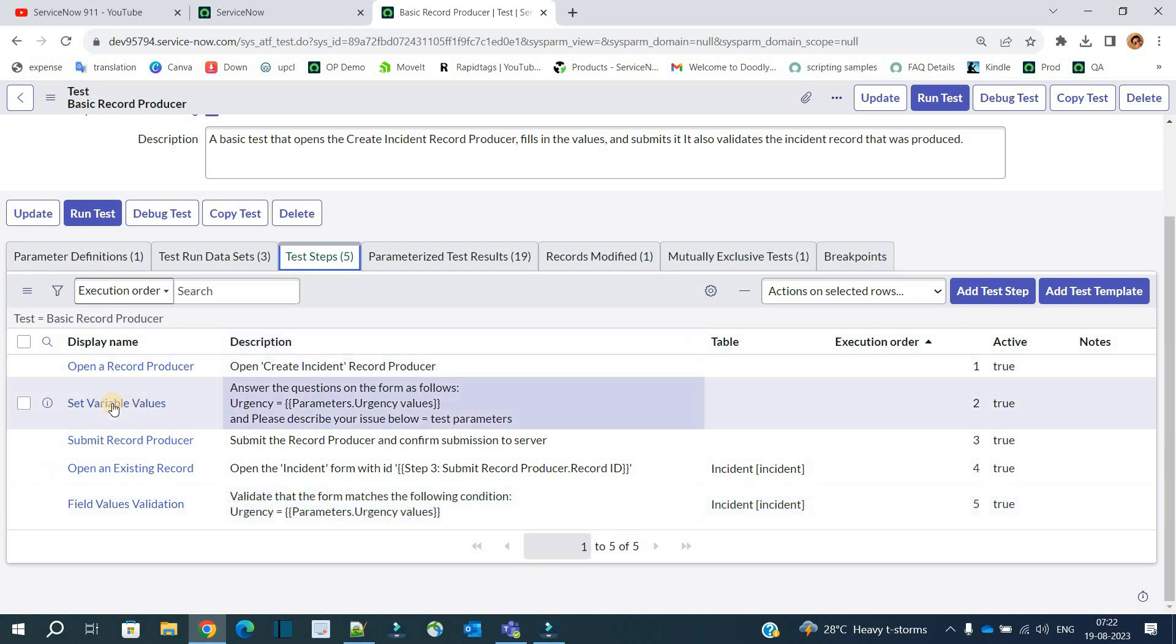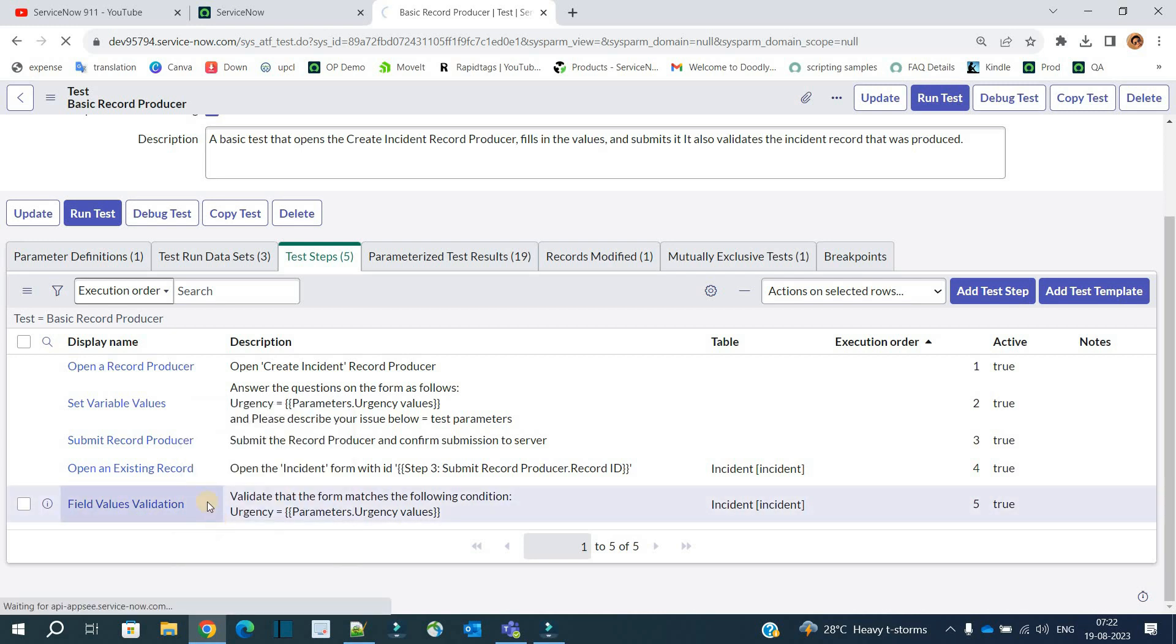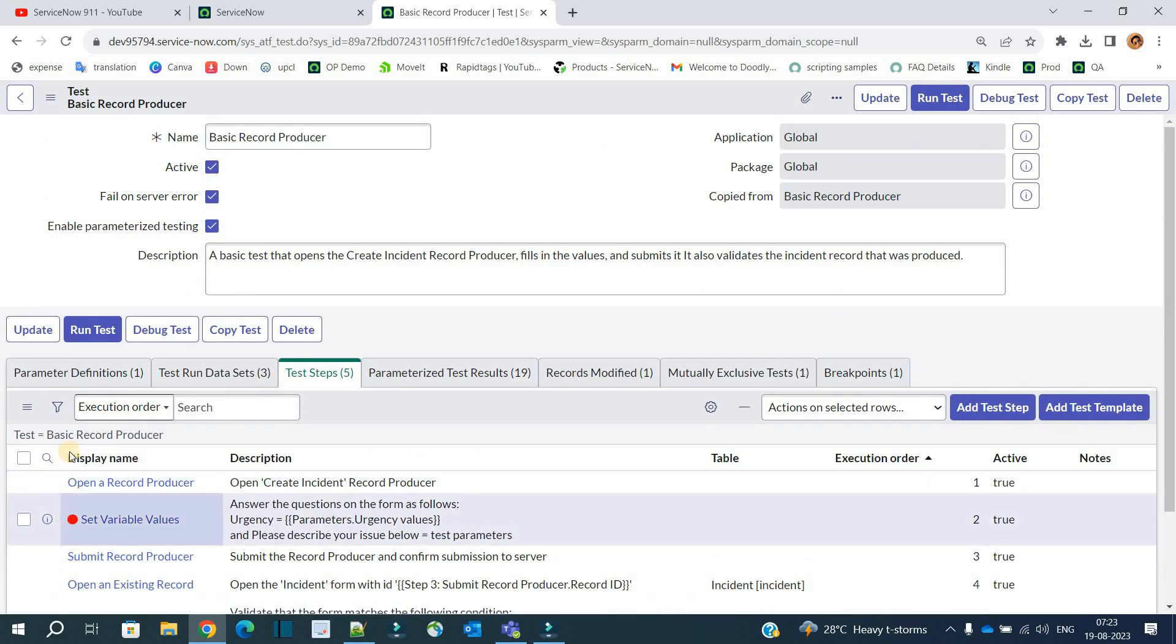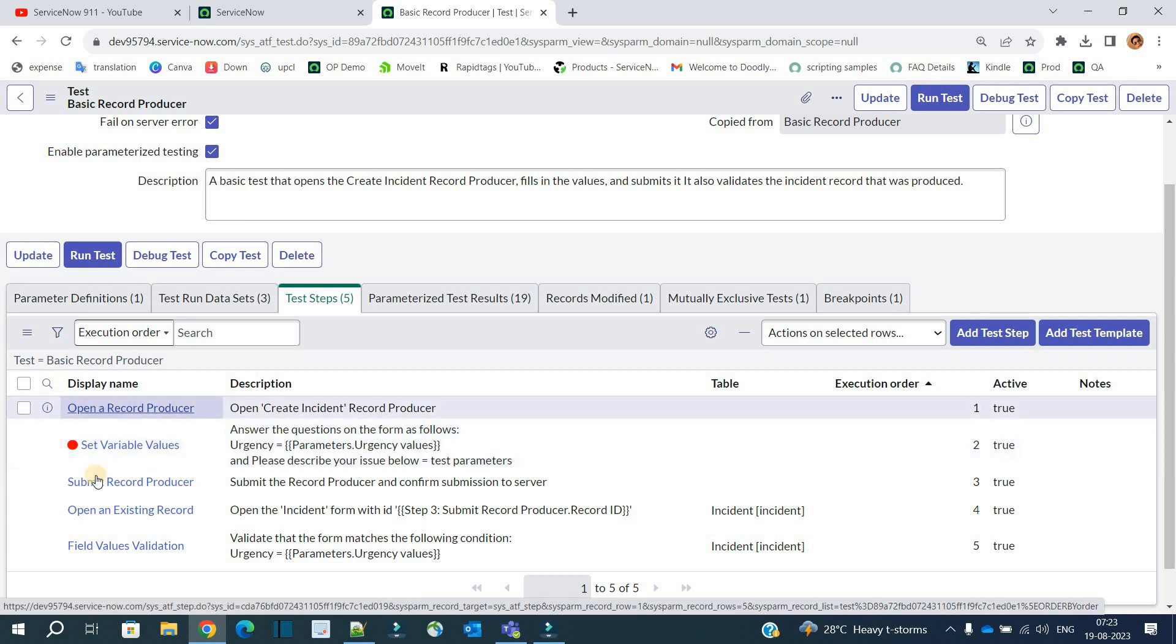By adding a breakpoint. So how to add a breakpoint? Right click here and click on 'Add or Remove Breakpoint'.